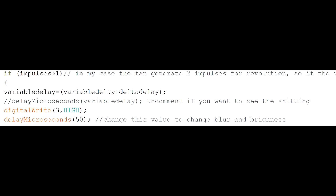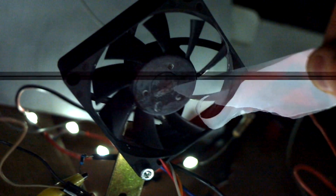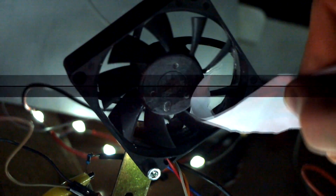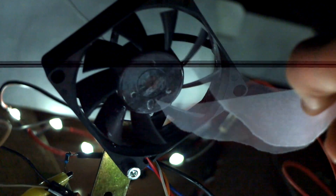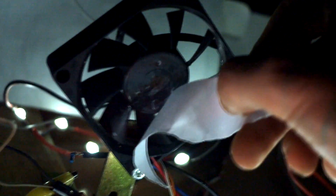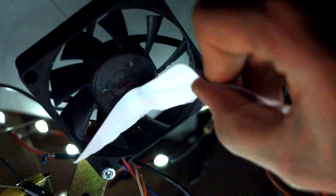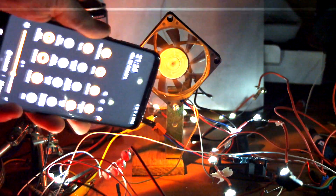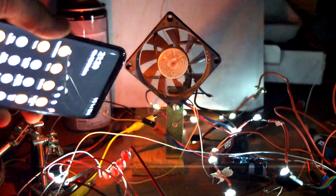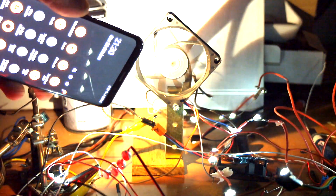If we apply an increasing delay, we can change the perceived position from our eyes. This effect works when the object is illuminated only by the synchronized source of light.